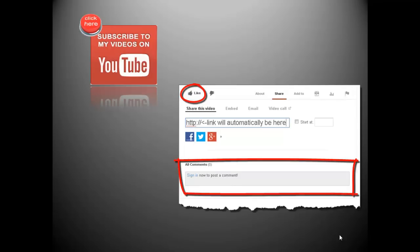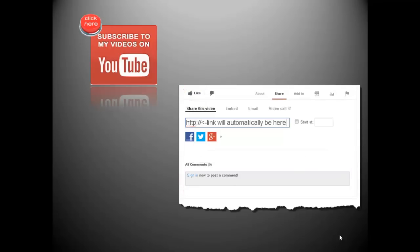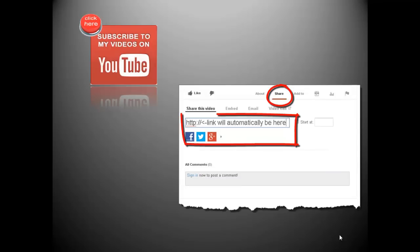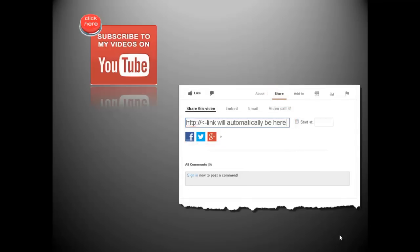Also, do you think others might benefit from this video? If so, click the share text below. YouTube will automatically provide a shortened link to this video and give you options to share on Facebook, Twitter, Google+, and other social networking sites. Again, thanks for watching.